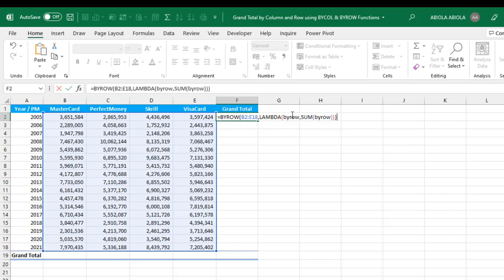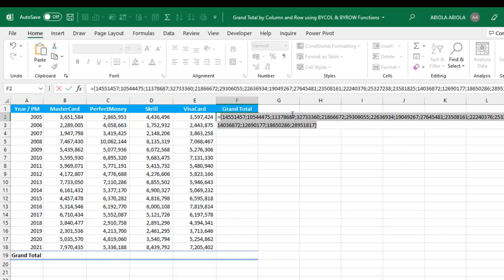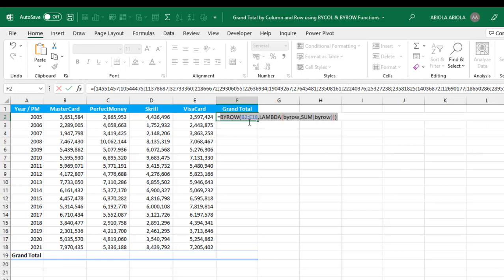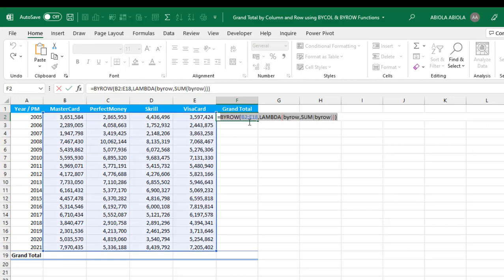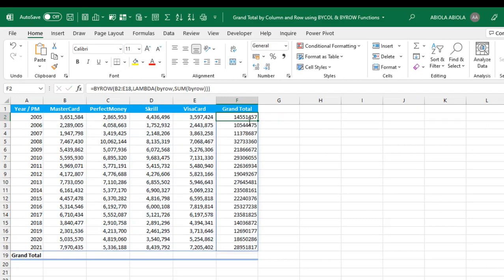Now press F9 to evaluate. We can see the result that will be delivered for each of the rows, and we have the semicolon which means to go down to each of the rows. Control Z, Control Enter, Control Shift down arrow key, Control Shift 4 to apply currency. Let's get rid of the decimals.